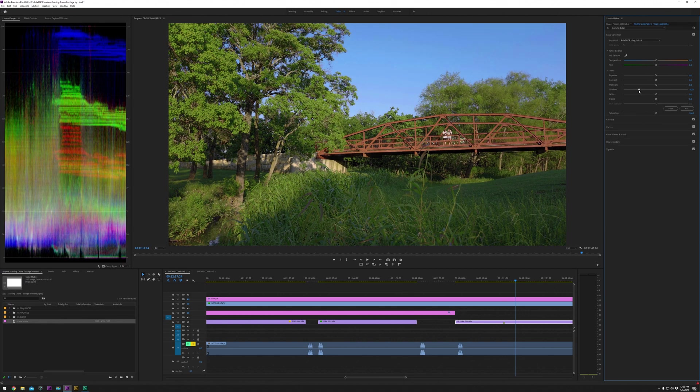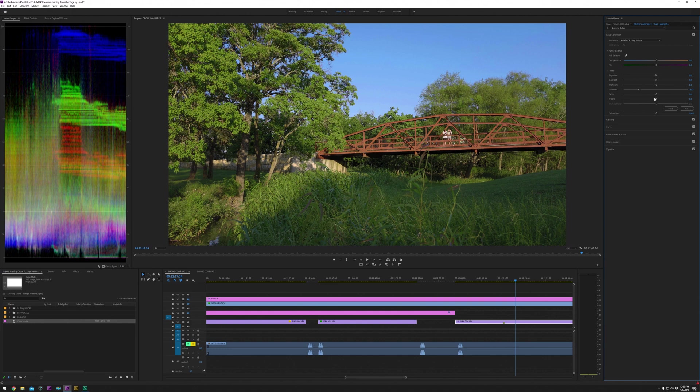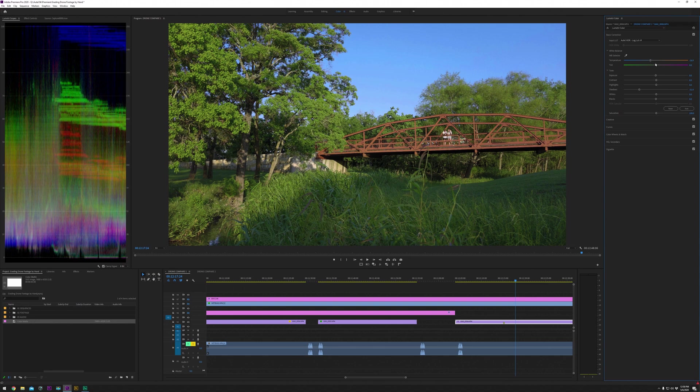And I would also take the shadows down. Just give it a little more contrast. A little orange here because of the sunset. Push that to the left. Maybe a little less green. There, look.